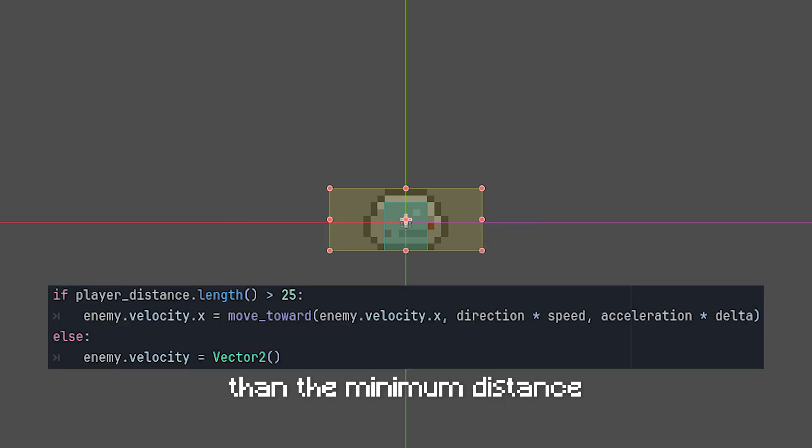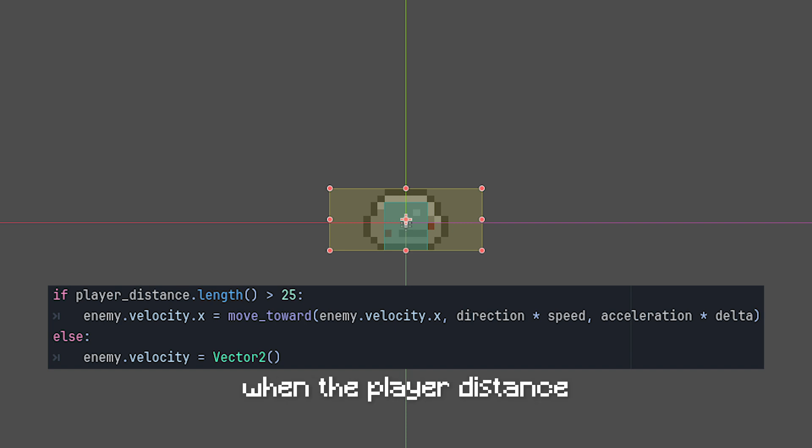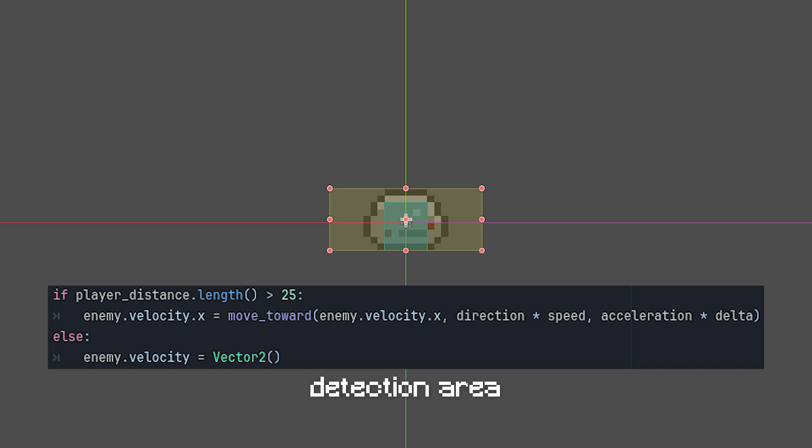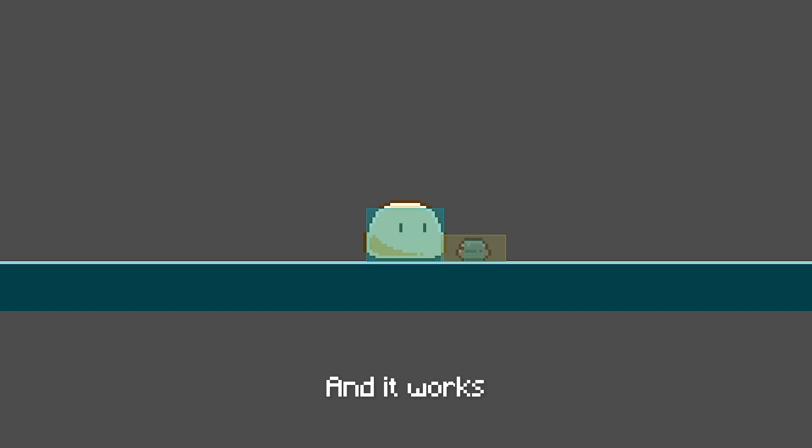To fix that, just make the attack detection area slightly smaller than the minimum distance for the slime enemy to stop. For me, it will stop when the player distance is less than 25, so I just need to make the attack detection area slightly smaller than that. And it works.